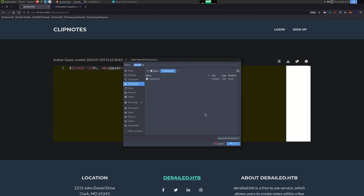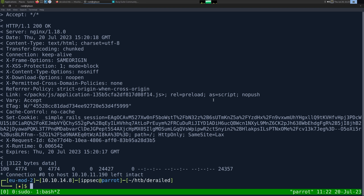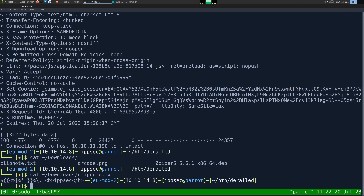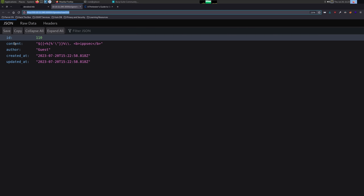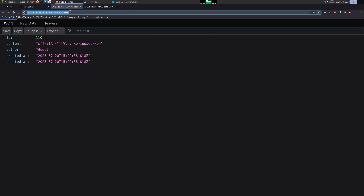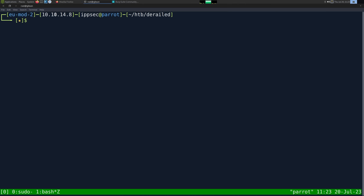I'm just going to download this to see if the download is any different because it could be a different endpoint. Download looks exactly as I would expect. Looking at the links — this is raw, so this is where it's stored. We can see this is a JSON object. So right off the bat, I probably want to test for an IDOR vulnerability — see if we can see any clip notes that we did not submit that are potentially sensitive. So I'm going to use ffuf with a wordlist, running a range from zero to 110, fuzzing the note ID in the URL.